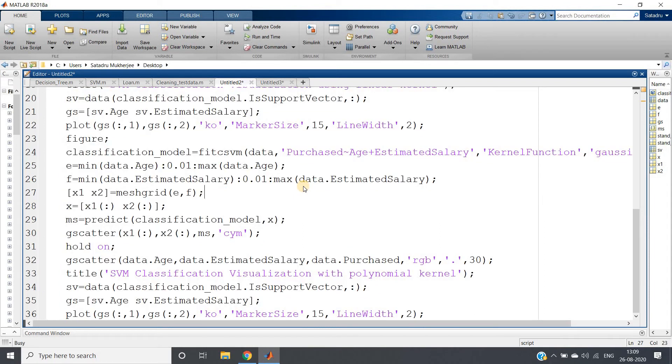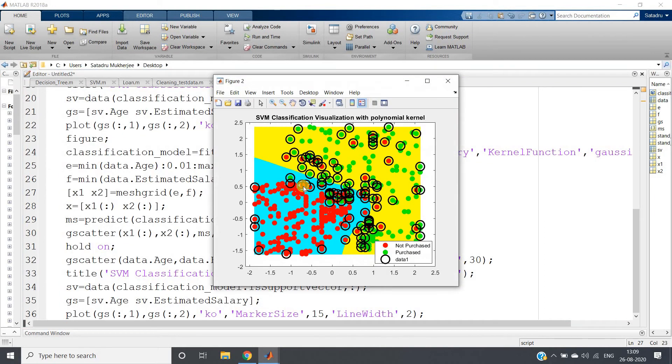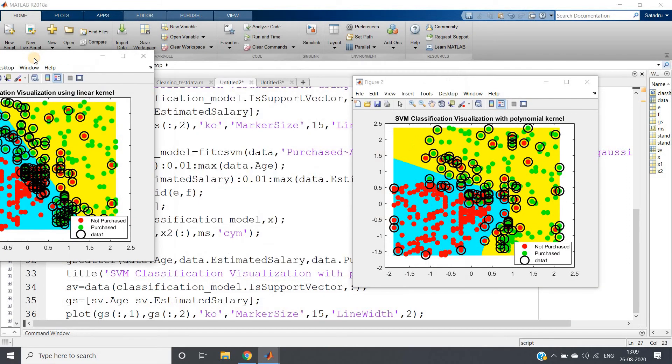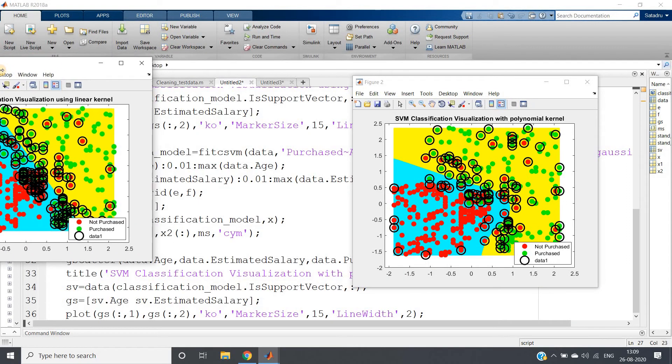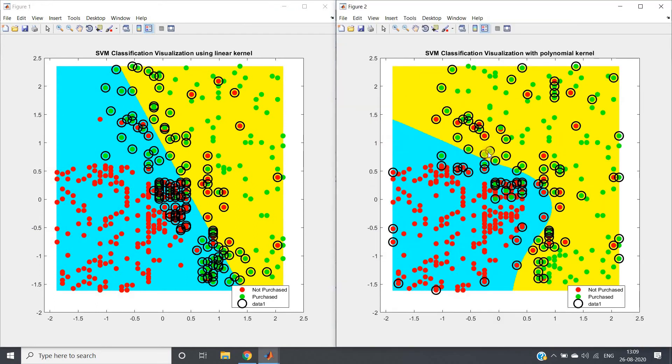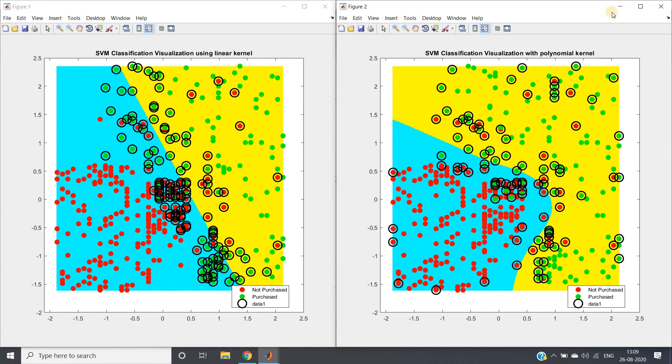We should get two different outputs: one showing the linear kernel decision surface, another showing the Gaussian kernel decision surface. Let's visualize that. Here are my two visualizations: SVM classification with linear kernel and